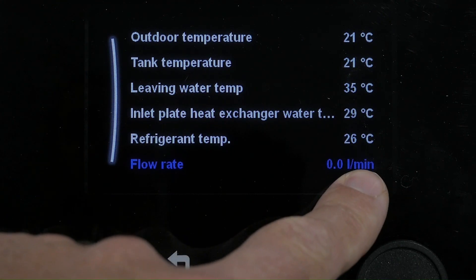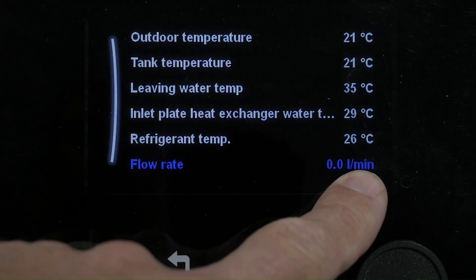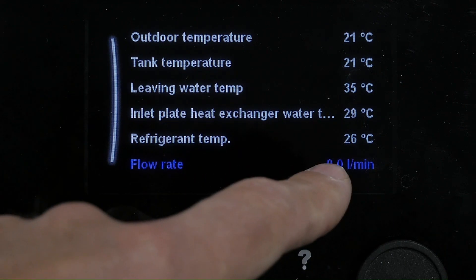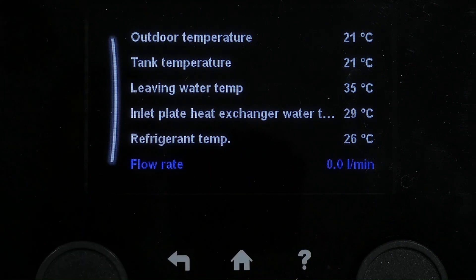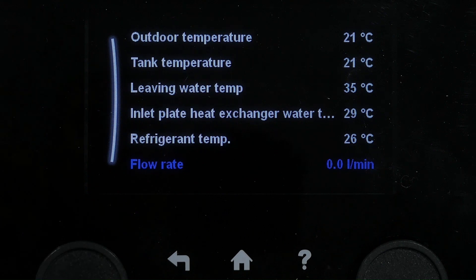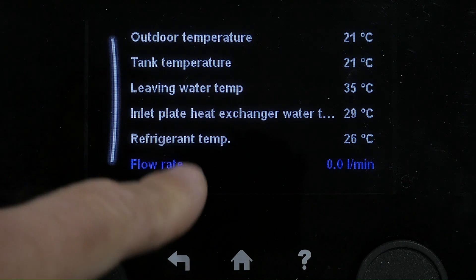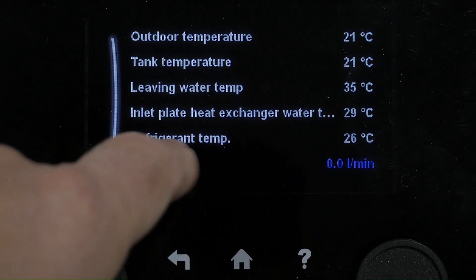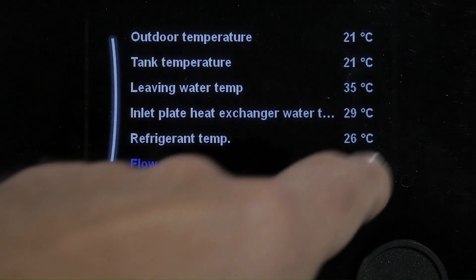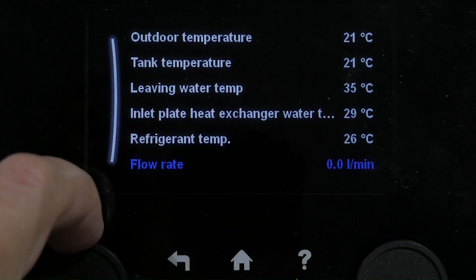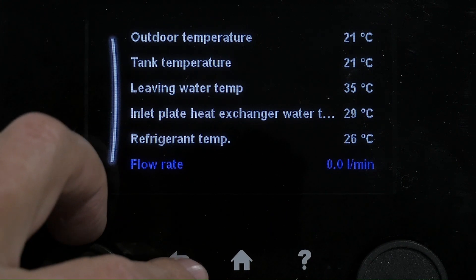That flow rate will let you know whether the pump's actually running. Sometimes the pump will be running so you know the heat pump is actually in some sort of demand mode or perhaps an overrun, and then you might be waiting for the compressor to run up on temperature.